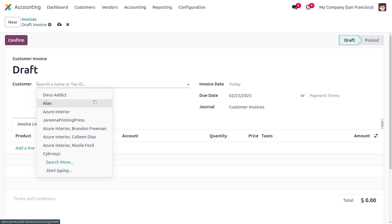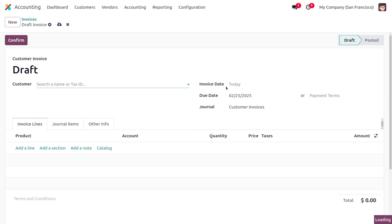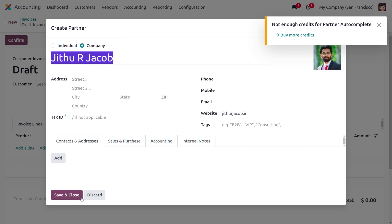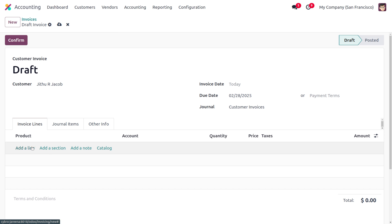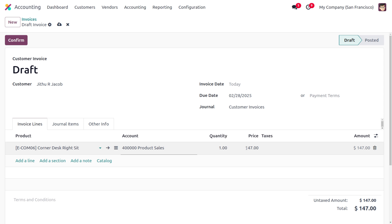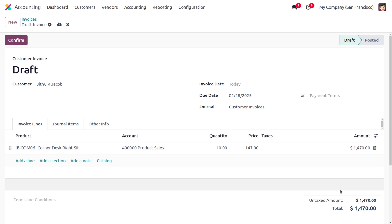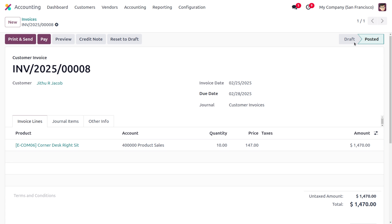I'll choose the customer as Jitu and provide the details. We have to set the invoice date as today and the due date as a future date. Then we need to add a product — I'm choosing the corner desk, which has a cost of 147, and I'm setting the quantity as 10, making the amount 1,470. Now we have to confirm the invoice, and it will move from draft state to posted state.